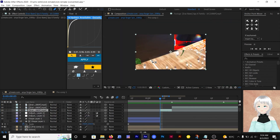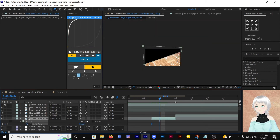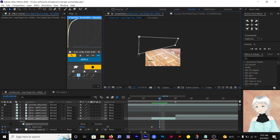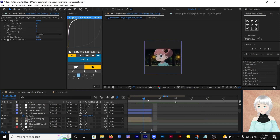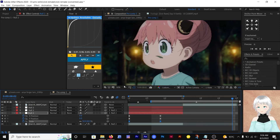In the sixth scene, do some masking for the transition, then do any adjustments needed.